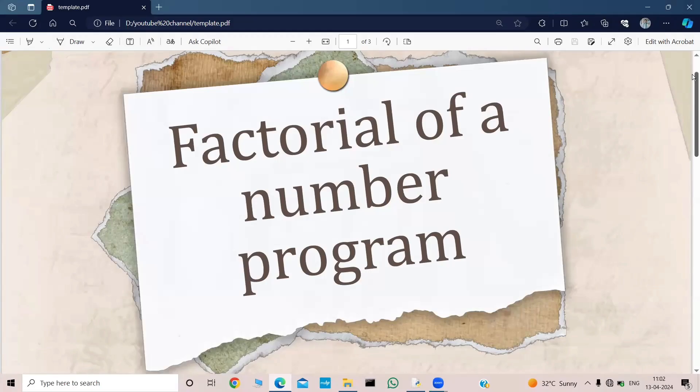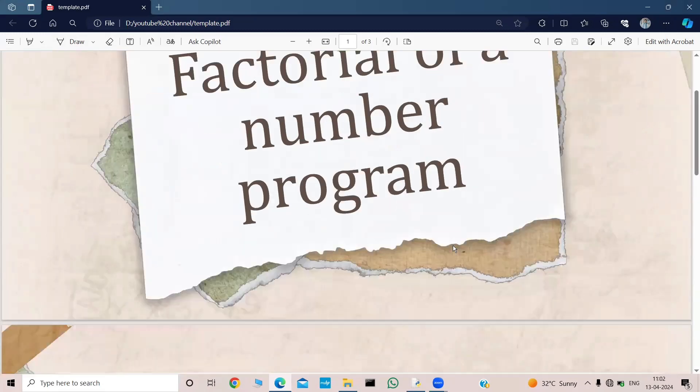Hello everyone, welcome back to my YouTube channel 'Let's Encode the Logic.' I hope you are doing good. In this video we are going to discuss the program for factorial of a number, so without making any delay let's quickly jump into the discussion.